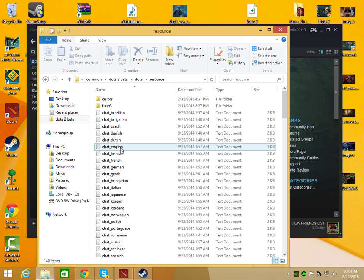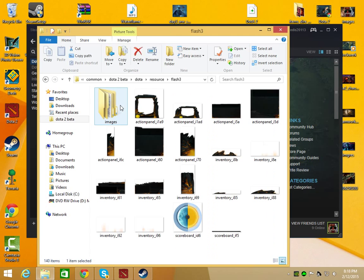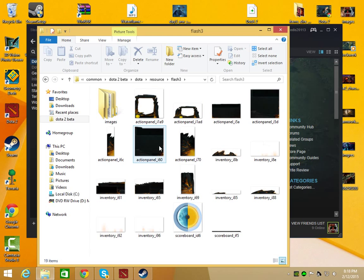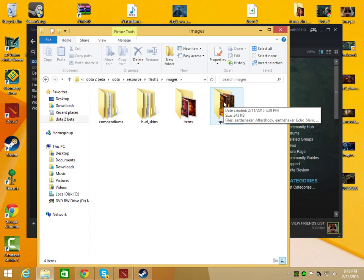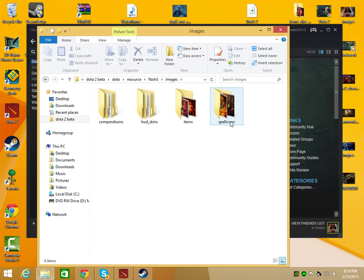Then Resource, then Flash 3, and then you won't have this here, so just ignore that. Then Images, then Spell Icons. If you don't have this folder already, then you can just create it yourself.